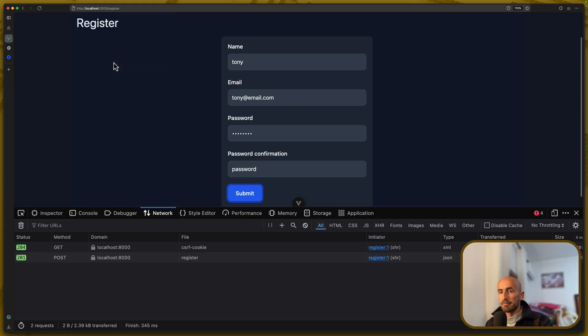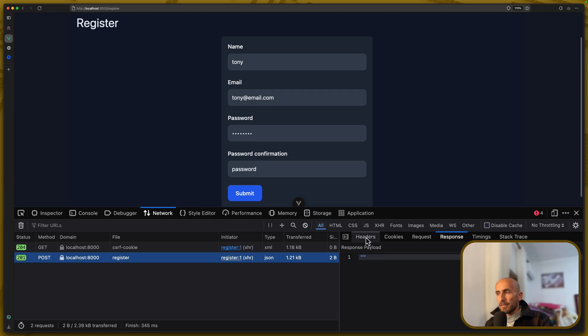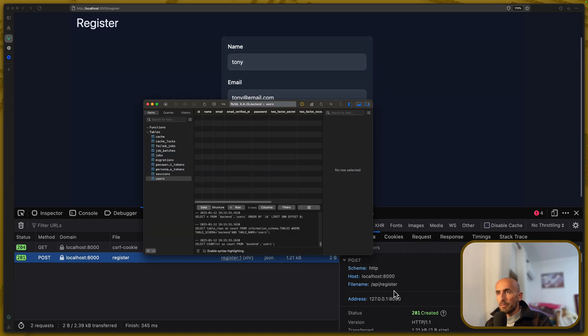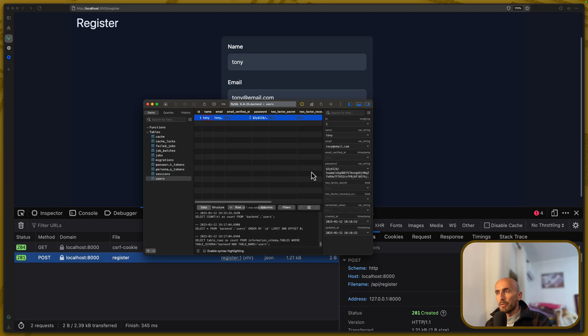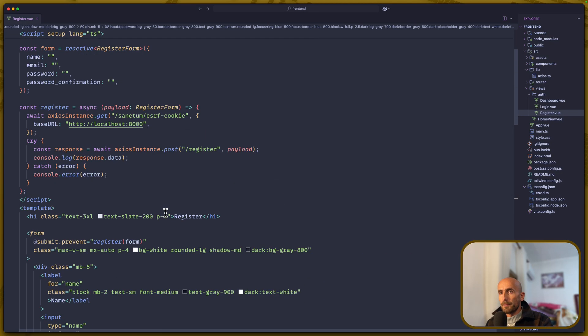And as you can see, we have made a post request to register, and we have a 201 response. Which means, if I come here and refresh, we have a new user created, which is this, Tony with Tony at email.com. We worked with the form.